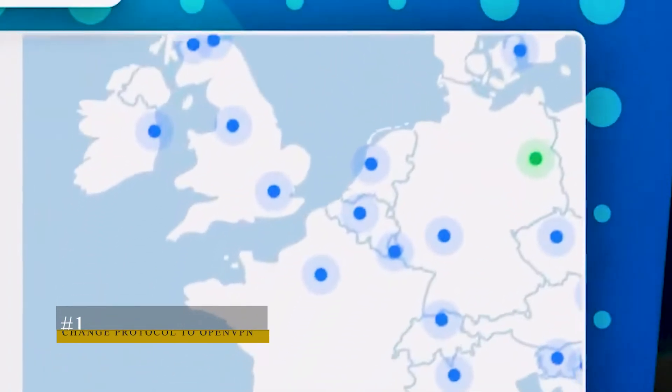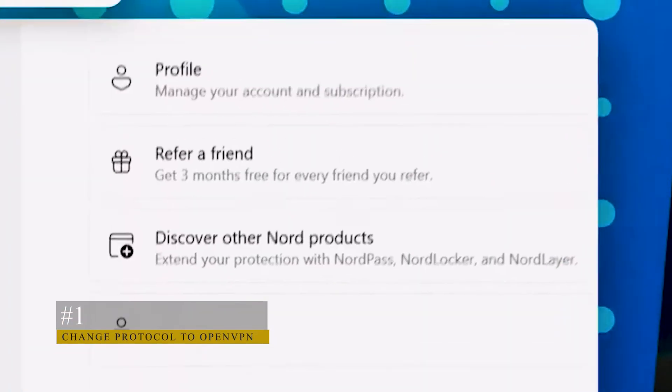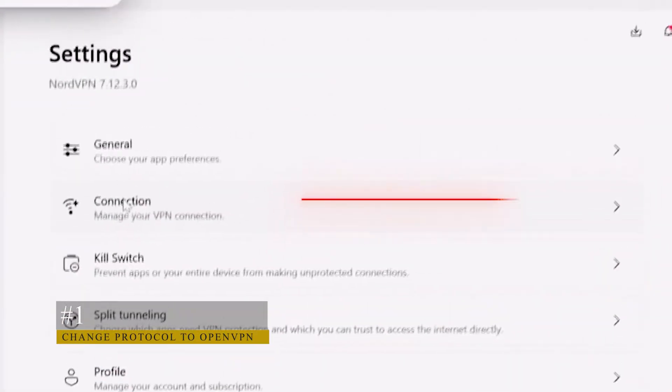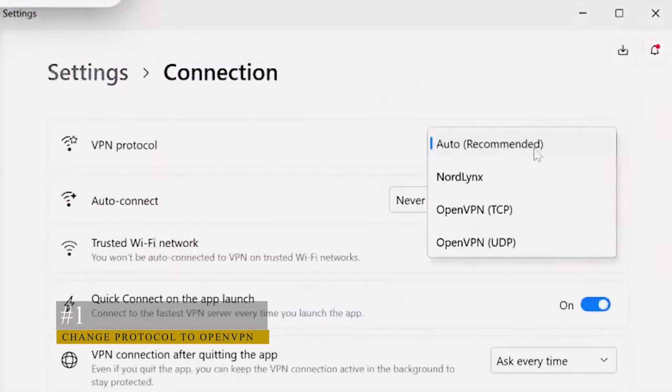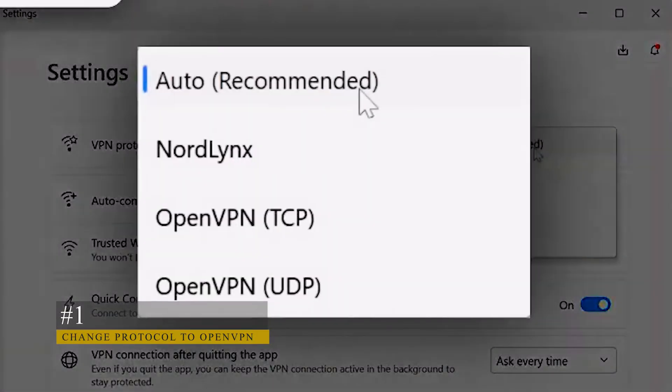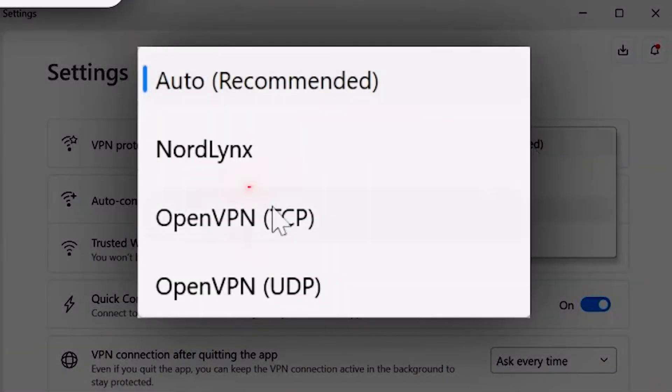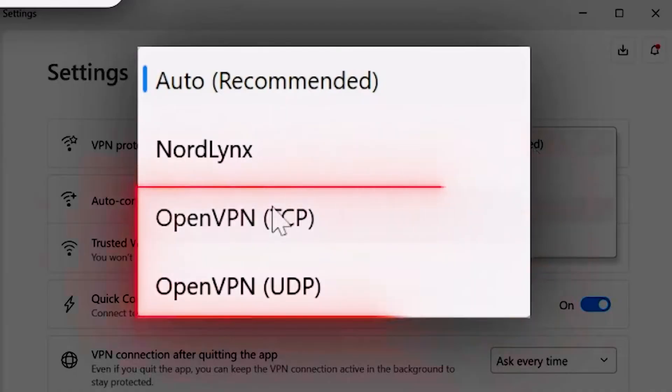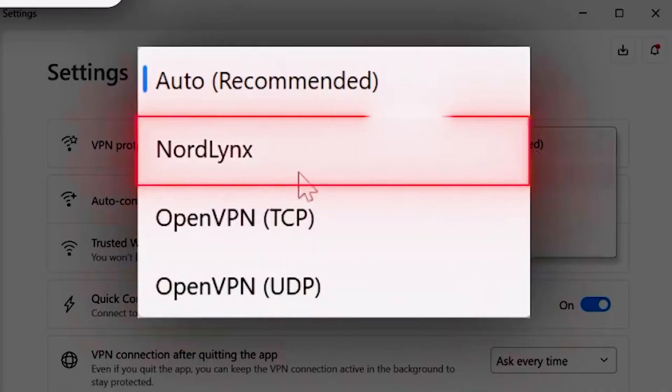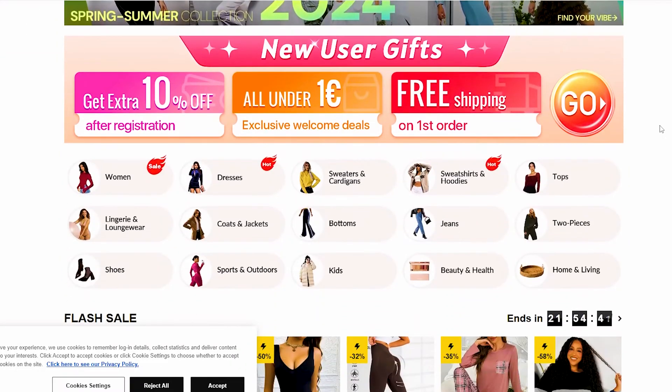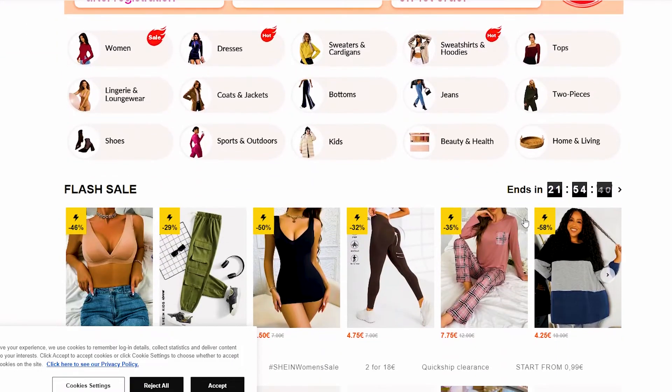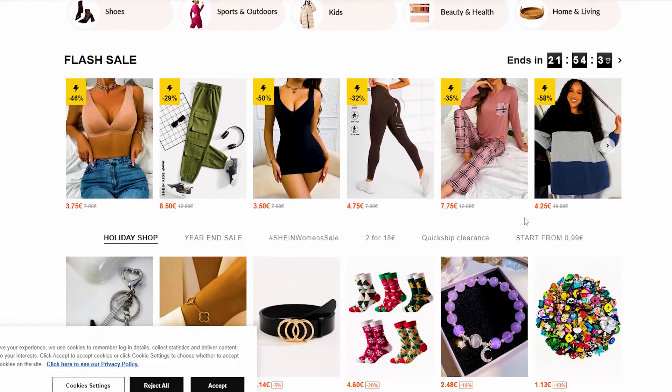Launch and log in, navigate to VPN settings, find protocol settings (for example, Connections in NordVPN), and select OpenVPN as the VPN protocol. Go back and try to access a restricted website and see if it's working.